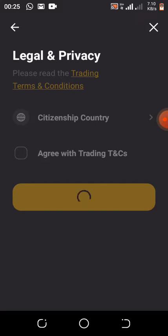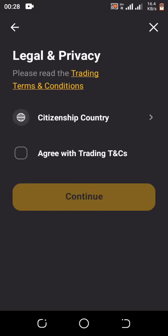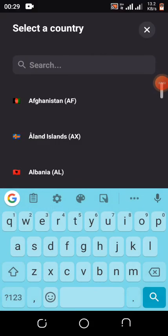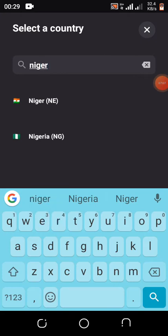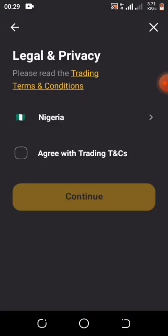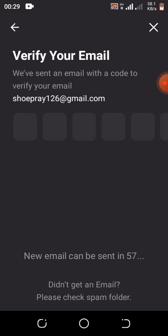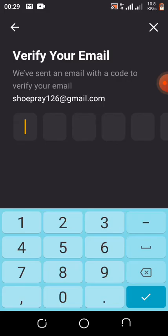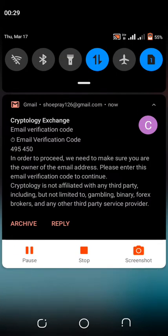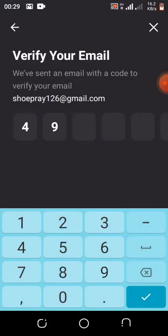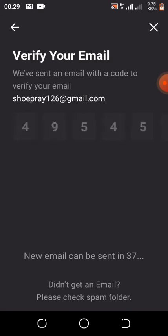It seems the network is a bit slow — just hold on. Okay, now I'm going to select my country. I'm from Nigeria so I'll select Nigeria, click on Nigeria, then click on Agree with Trading Terms and Conditions, and click Continue. A verification code will be sent to my email. I'll type the verification code — 495450 — and it will automatically process and open the account.